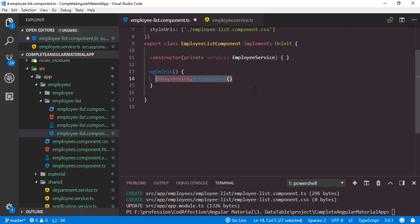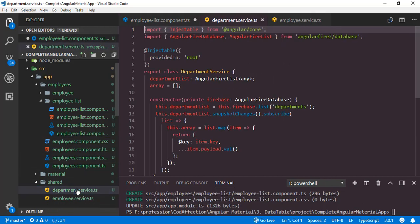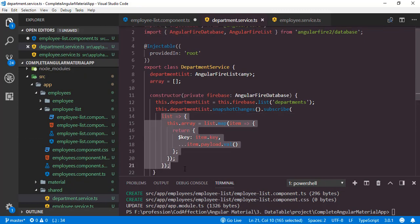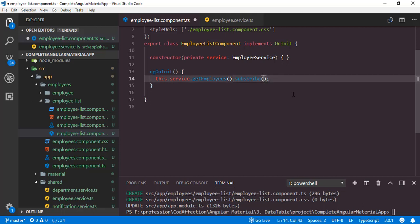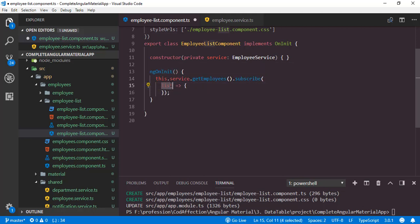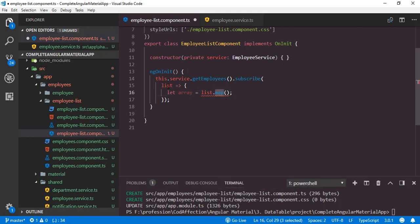Now inside the ngOnInit lifecycle hook we can call the getEmployees function. It will return an observable, so we can subscribe to that observable. Now inside this subscribe function we have to convert that Angular Firebase list into an array — exactly the same procedure done in the previous tutorial for department. So here is the procedure. The same can be done for this employees collection also. We have the callback function with a single parameter list, and inside that we will have the array variable. We will call the map function on the list parameter, and inside that we will have another callback function with single parameter item.